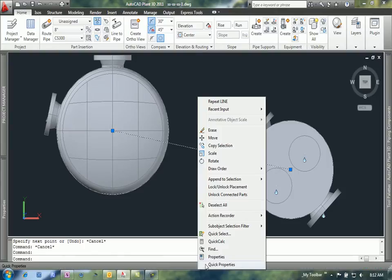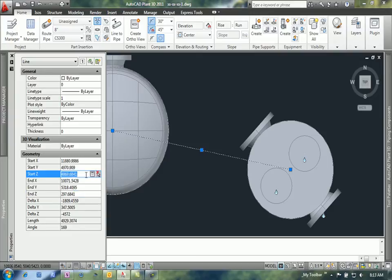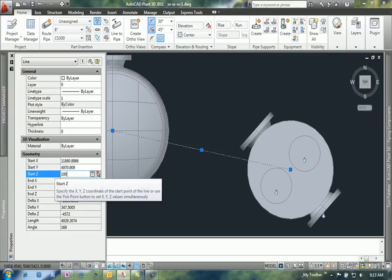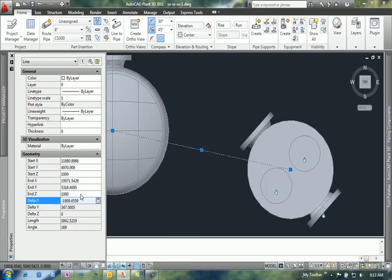I'm going to go in and change the start and end z values for that. You can see that right now they're a little bit off, so I'm just going to level this out and basically copy the value from one field to the next to make sure that I have them the same.